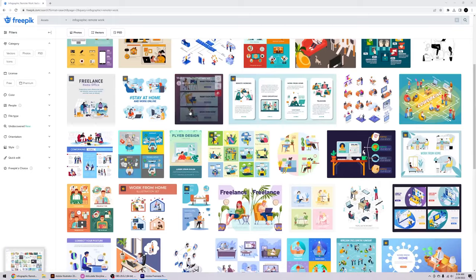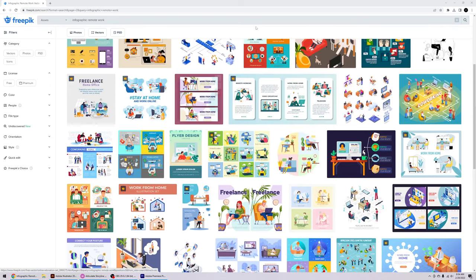As an instructional designer, it's very beneficial to learn Adobe Illustrator when building out e-learning. Today I'm going to go over the basic features and tools I use to build my e-learning and how to make them clean and professional using vector assets.